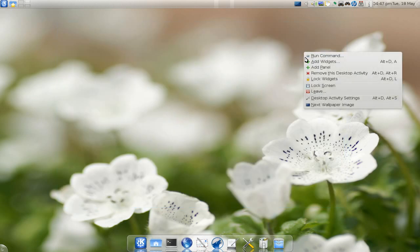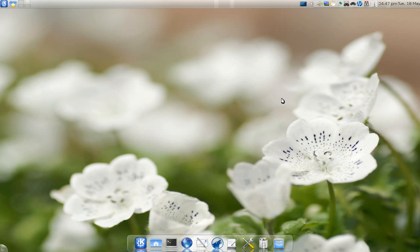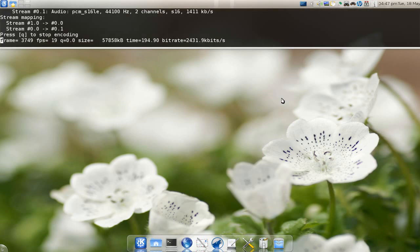After you do all this, make sure you lock your widgets so nothing gets messed up. That's it for Daisy Dock. Get it if you're on KDE and need a dock—it's pretty decent.